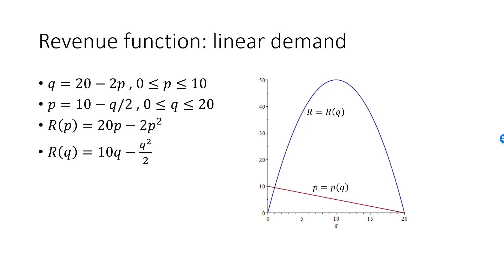Revenue is 0 when Q is equal to 0 and when Q is equal to 20. Revenue is maximized at Q equal to 10, half of the maximum quantity. This is no coincidence for a linear demand function. Revenue will always be maximized at the middle of the demand curve, as we will demonstrate later.